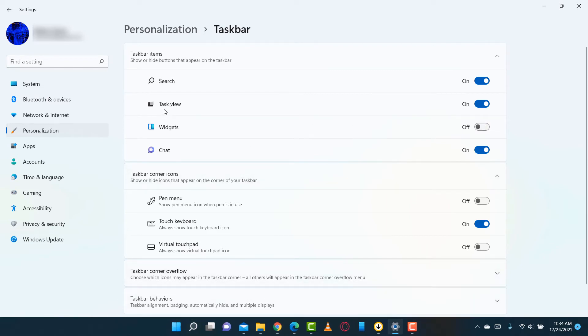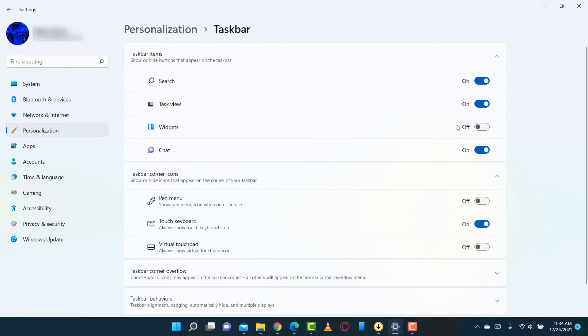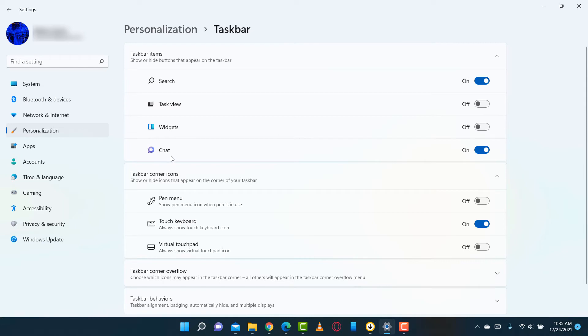I'm going to disable task view because I don't really use it. Basically, what that does is allow you to switch between different desktops. That's kind of handy, but I don't use it, so disable. Chat—I don't use that. I don't use Microsoft Teams. I never will. Disable.